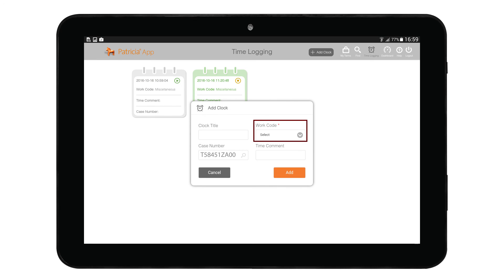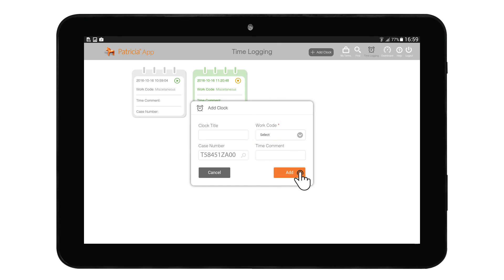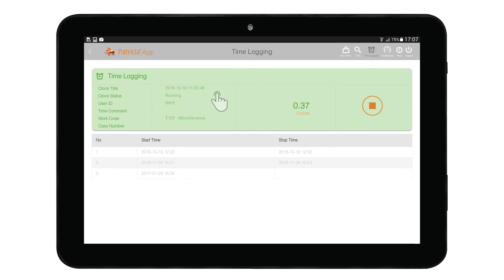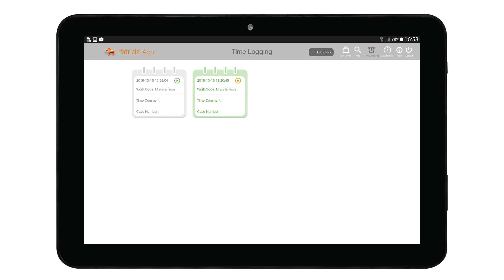Next, select the work code for this time entry and add a time comment if needed. Then click Add to start the clock entry. To view time entry details, tap on the entry you wish to view and the time log detail window will open. To stop a time entry, you can either tap on the small stop icon on the active time entry from the main screen, or go into the time details page.